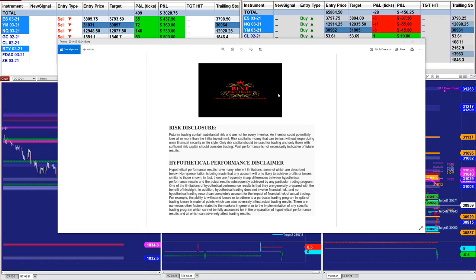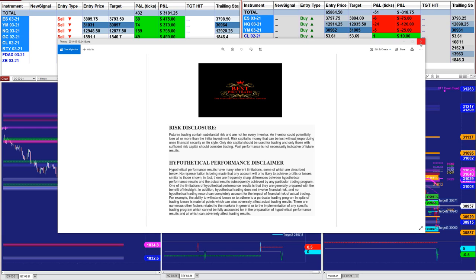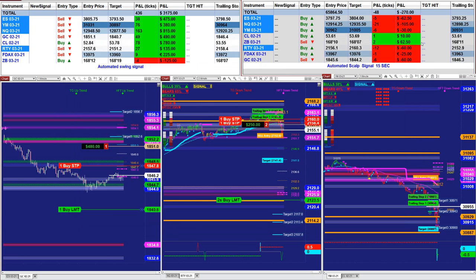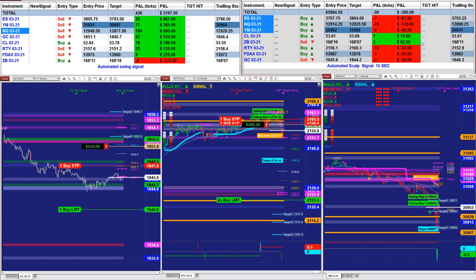Good day everyone and welcome. Before we start, we have a disclosure. Please be aware of the risk of futures trading. We strongly recommend you stay on a simulator as long as needed before you start using real money.